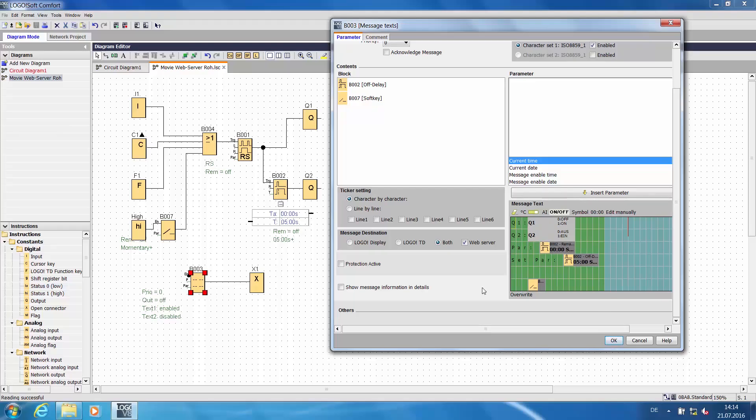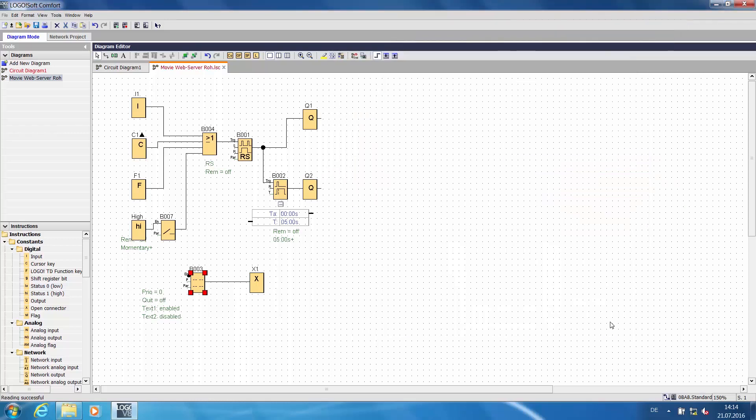A new feature is a checkbox to activate this signal for the web server. Select the checkbox next to web server. Click OK to confirm.